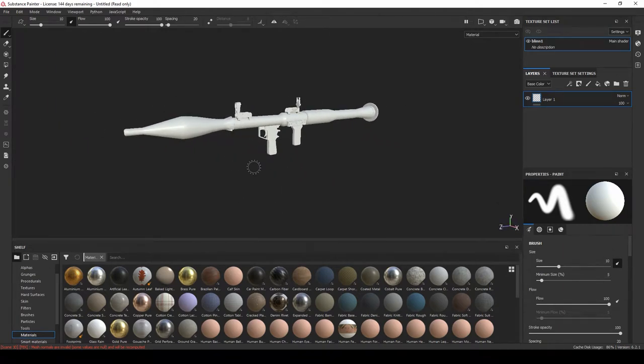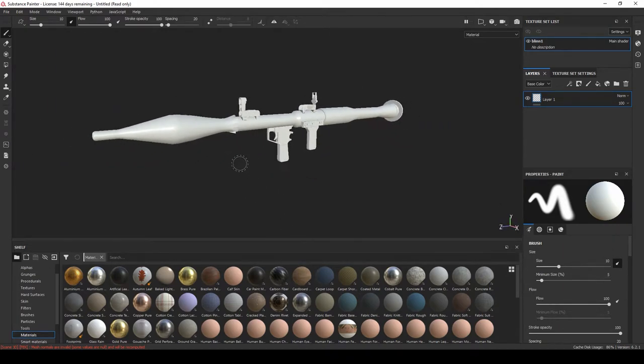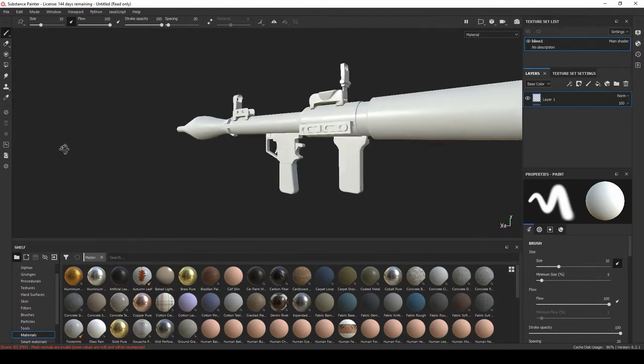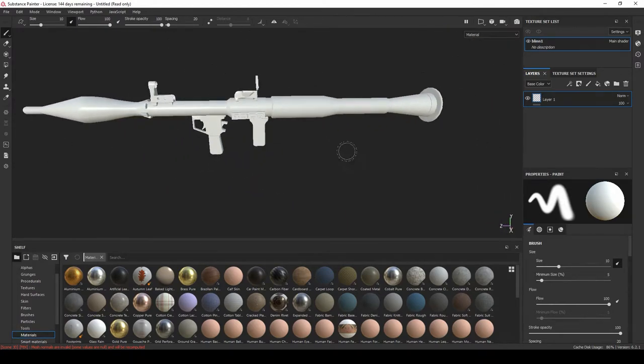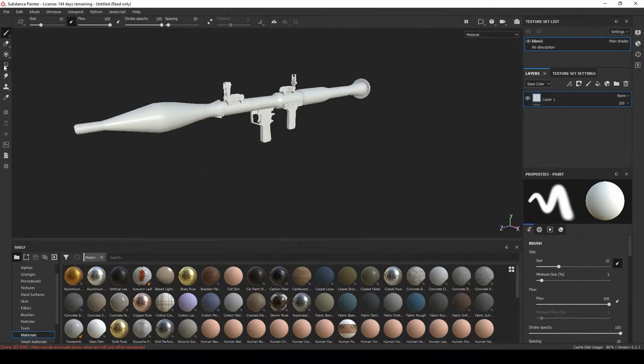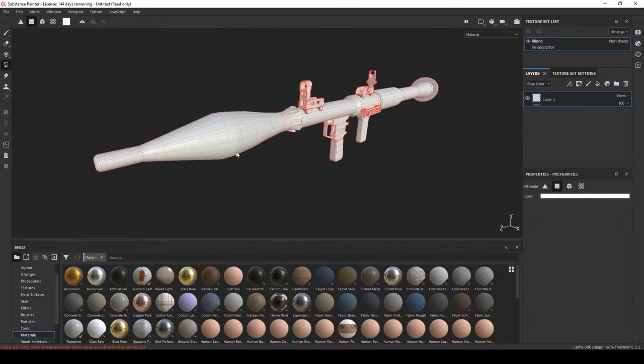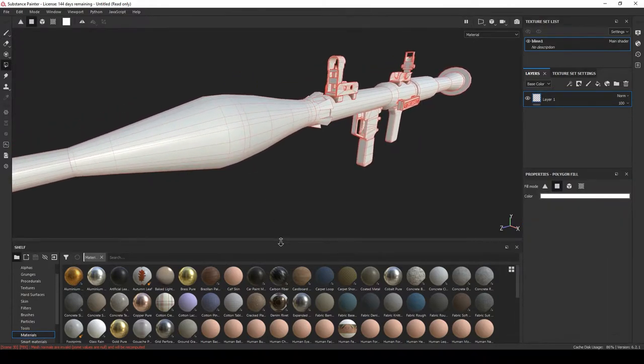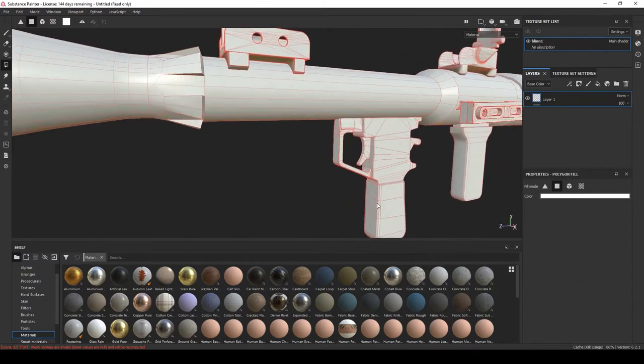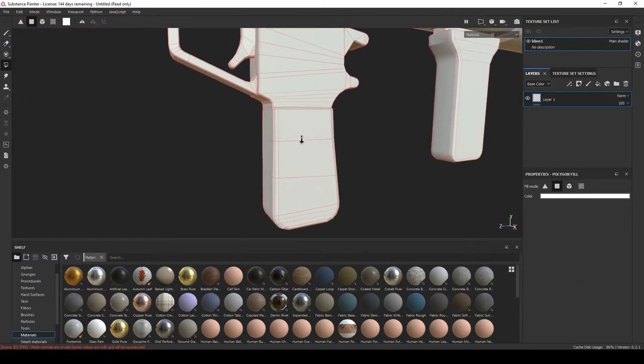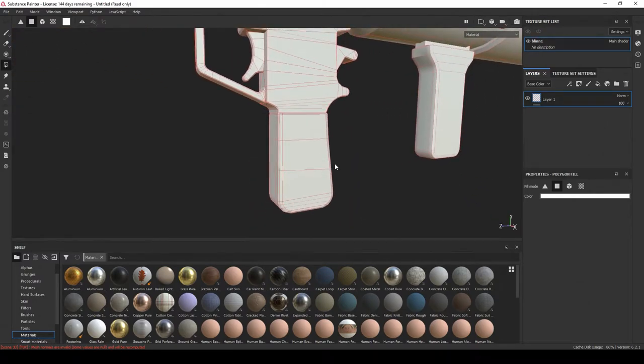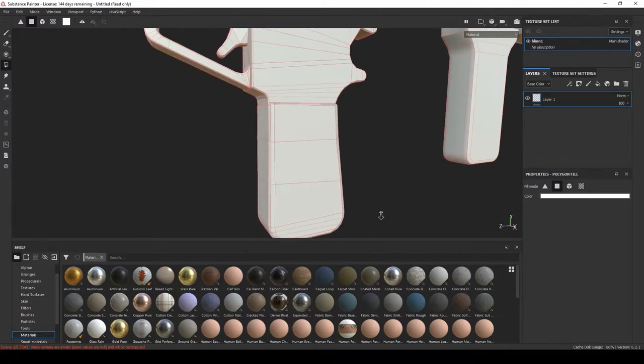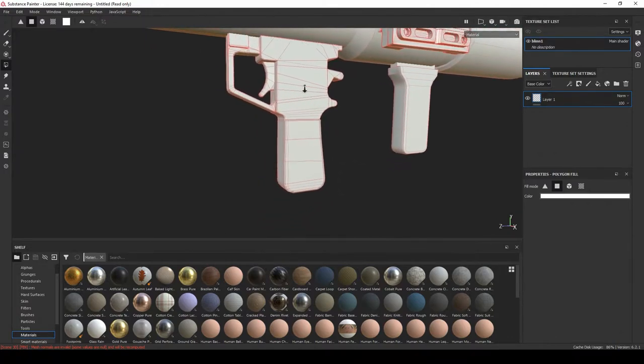Okay, so inside of Substance Painter now we can start adding the detail from the high poly. And really quickly you can see there's no detail on here and you can see that it's the low poly. If you hit this button here you can see the wireframe. So we're going to project all that detail that we have created inside of Fusion 360 and ZBrush.